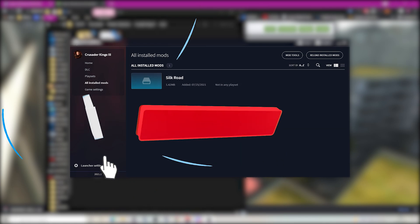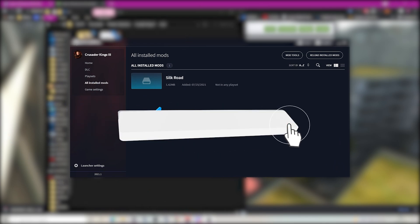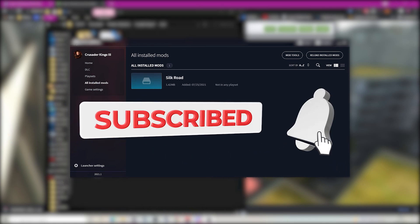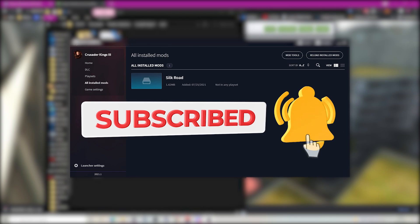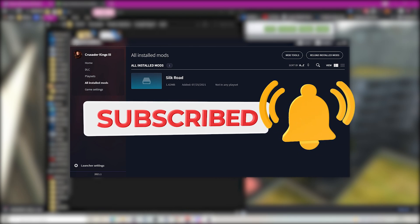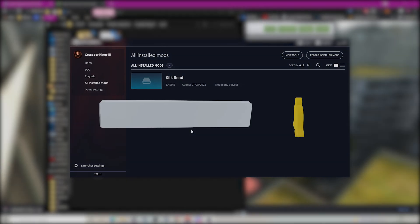Oh and don't forget if you want it to work in game you need to add it to a playset. If you found this video helpful please hit that like button and until next time.